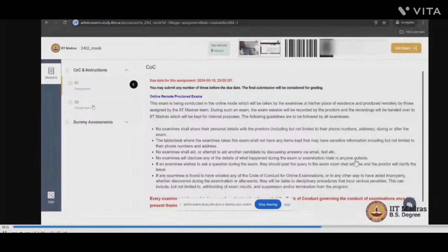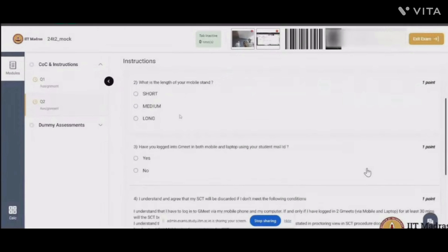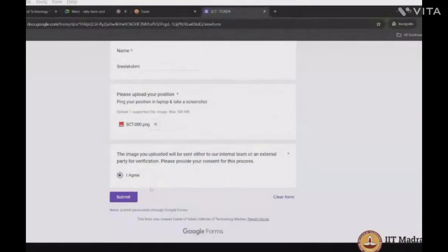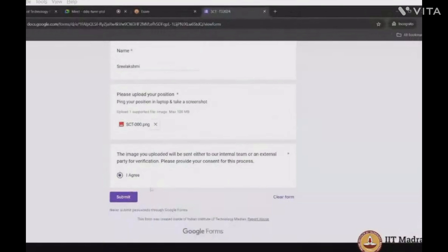After granting access, you'll receive a code and instructions. Then you have to answer dummy questions — these will be random questions. After answering, you have to submit them. Then go back to the Meet, use the Snipping Tool or similar to take a screenshot of your setup and seating arrangement, and upload it. That's it.